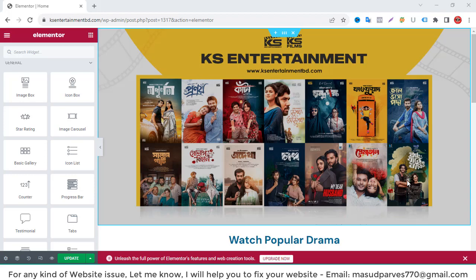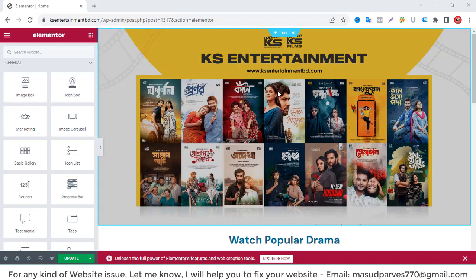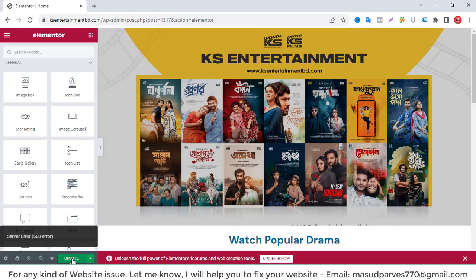Hello, this is Masood Parvish. Today I'm going to show you how to fix a 500 server error in Elementor or any kind of website. I've updated this banner for my website and now I'm going to update. Let's see what happens. It's showing server error 500. Now I'm going to show you how to fix this from your cPanel.